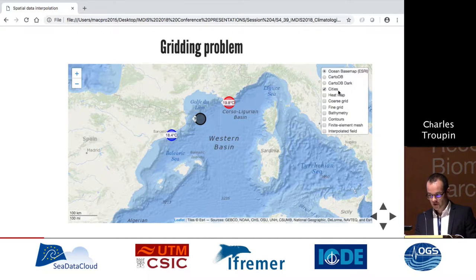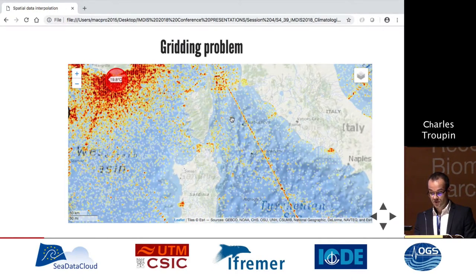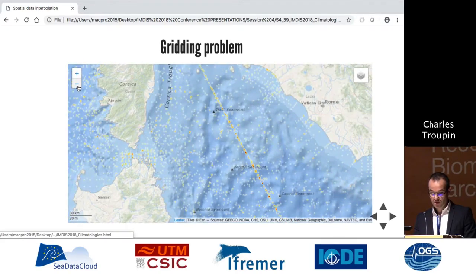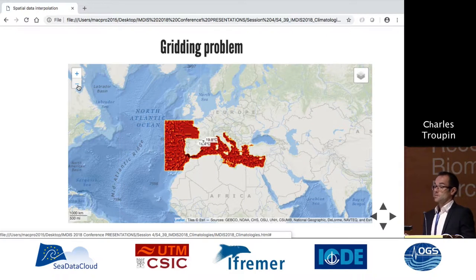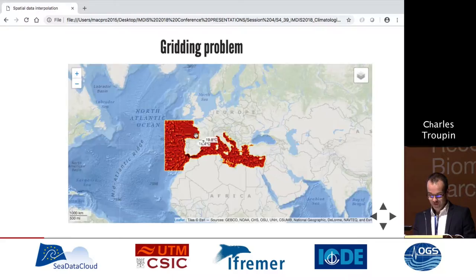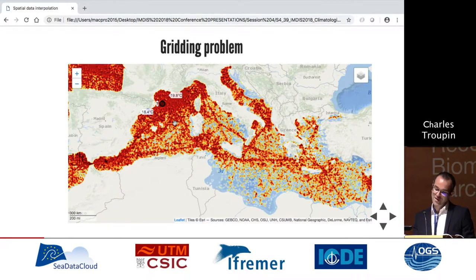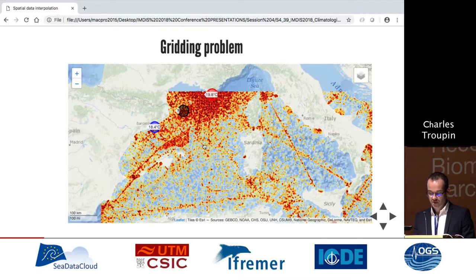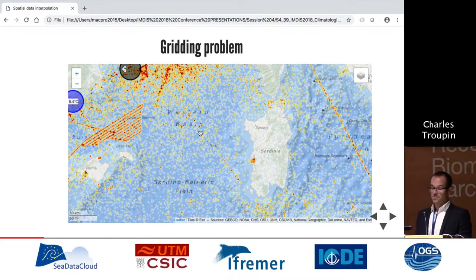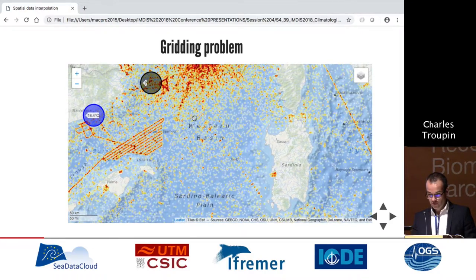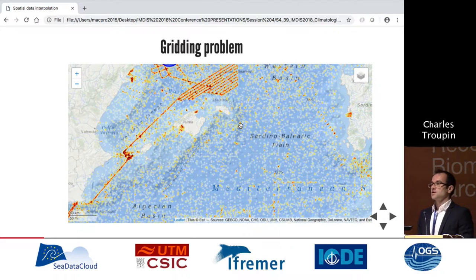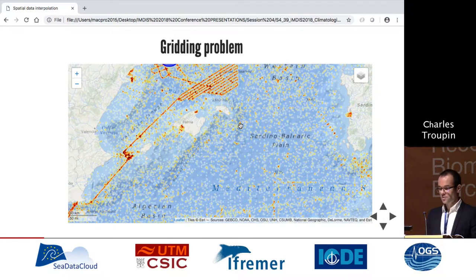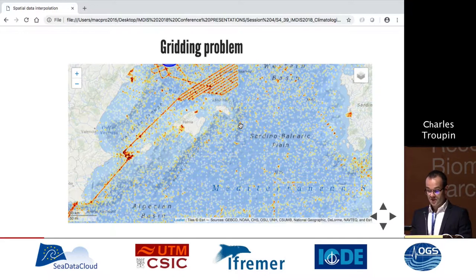We know with the Sea Data Cloud project and all the infrastructure, we have a lot of data. This heat map shows all the data we have. If you zoom out, you think it's full — we have data everywhere. But if you zoom in, we have millions of data points but not everywhere. We have areas with a lot of data, like cruises along the French coast, but other places the data are sparse. We have to account for that when designing an interpolation method.